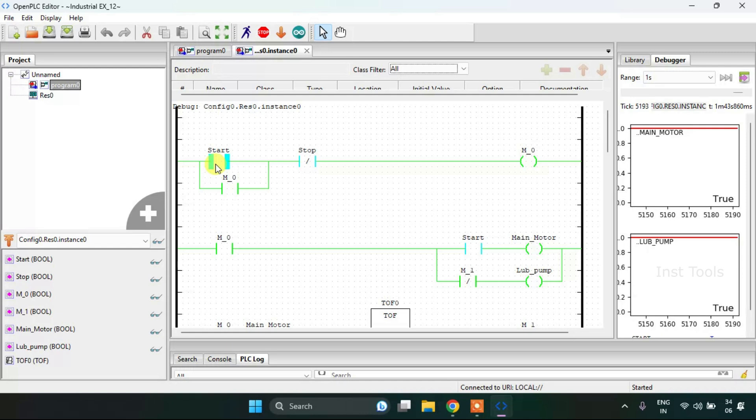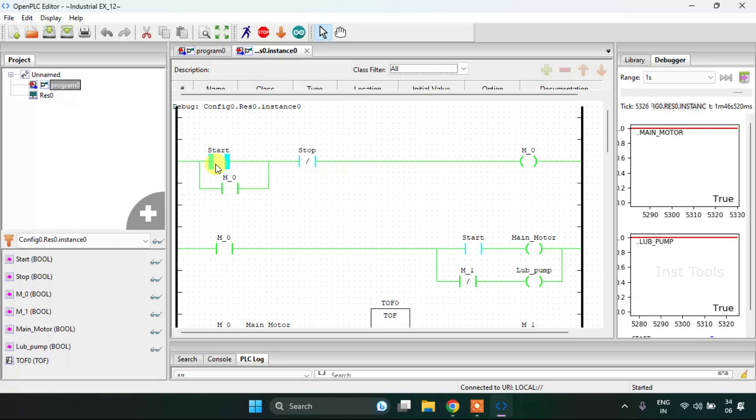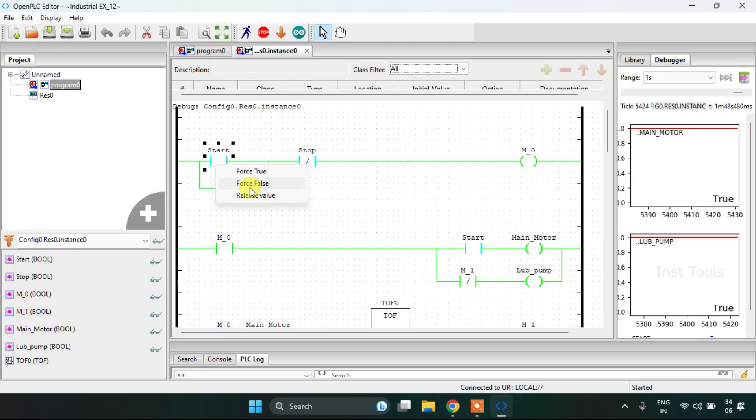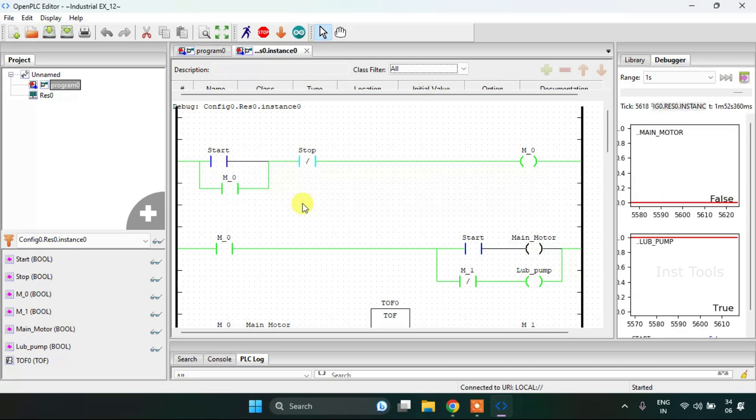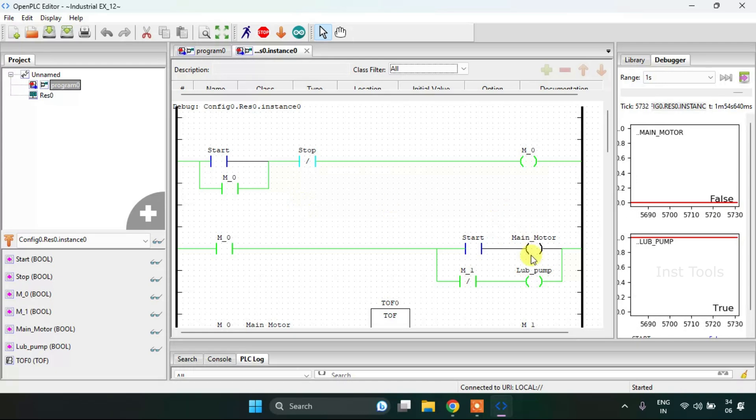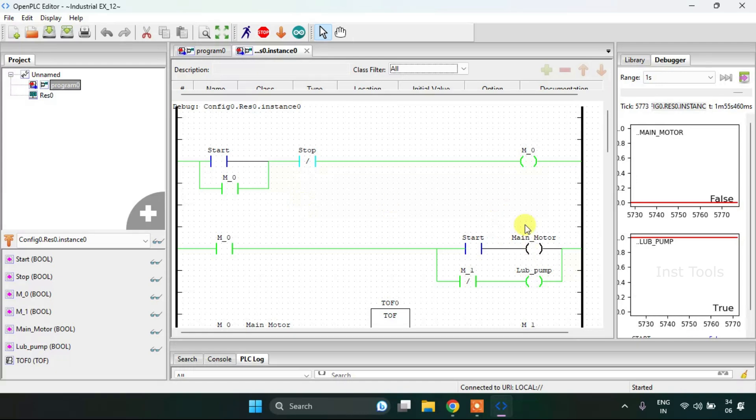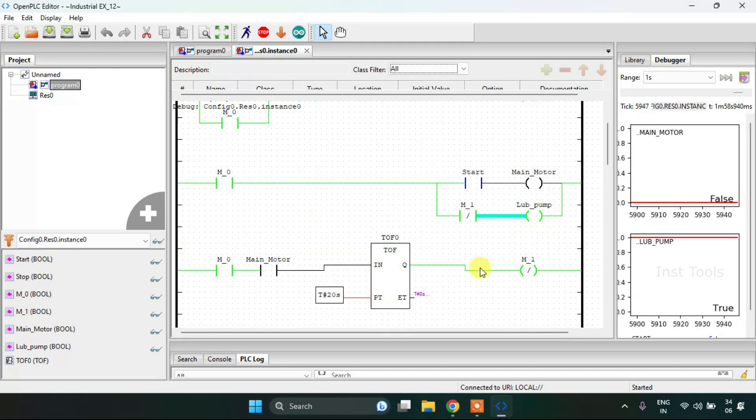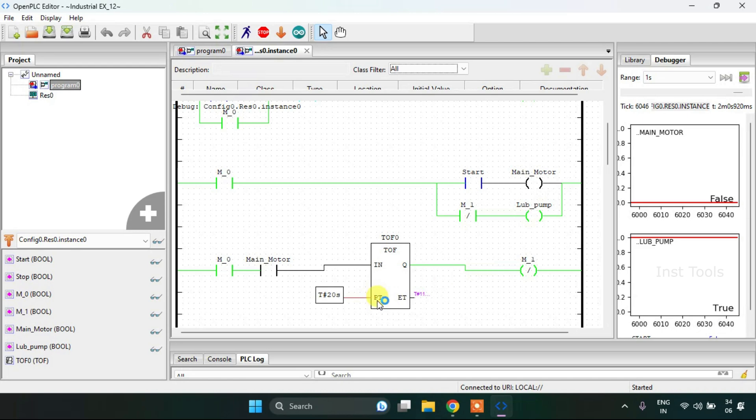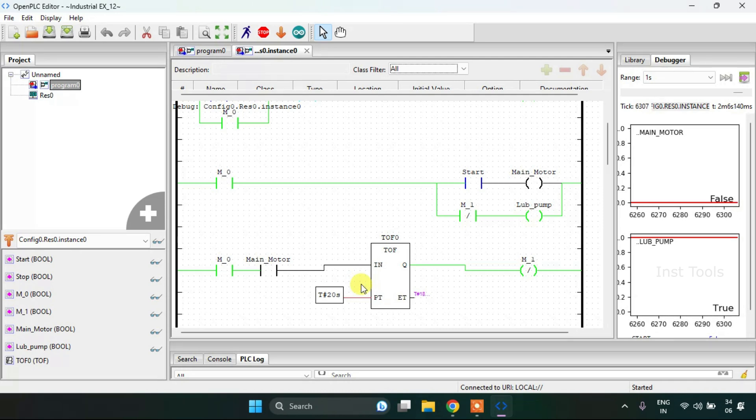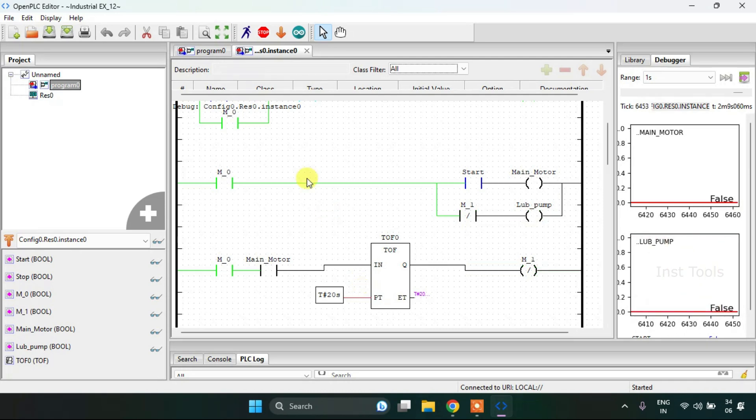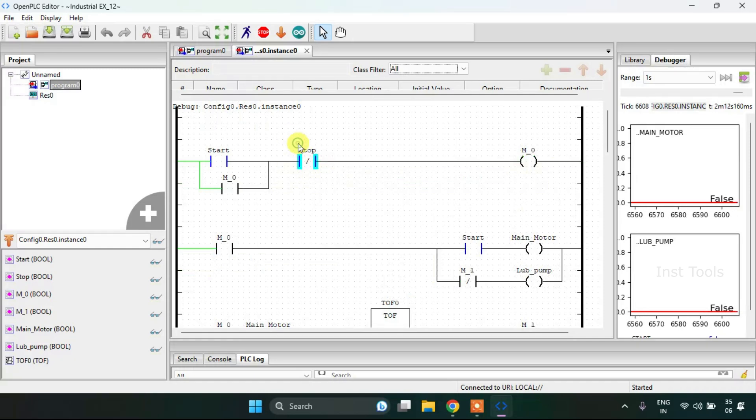When you push the start button, the whole system turns on. When I push stop, only the main motor goes false and the lubricant pump will be false after the preset time which is 20 seconds. Thank you for watching this video.